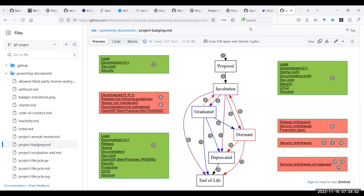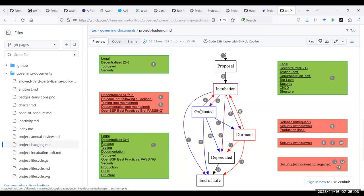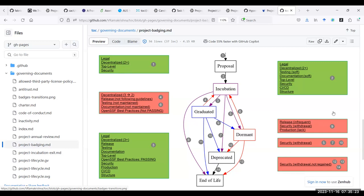So they're not even going to maintain security issues or do any sort of bug maintenance that would be probably required in the dormant and deprecated phases. I think we've had a couple of those projects where we've sent directly from incubation to end of life, whether or not we've had any that have gone from graduated to end of life. I think most graduated projects have either gone to dormant or deprecated before they go to end of life.